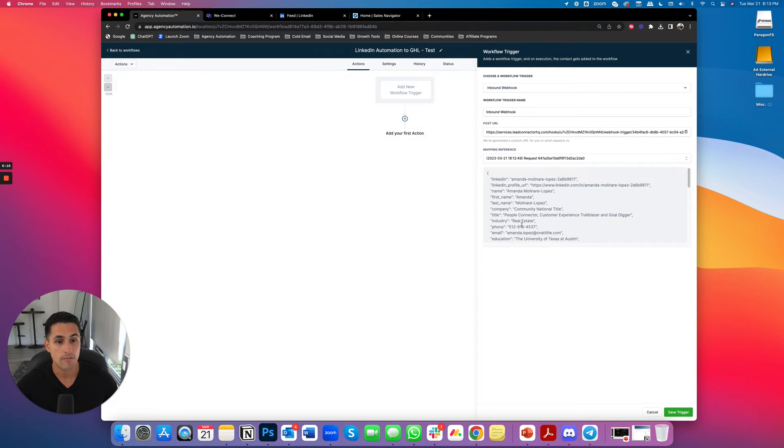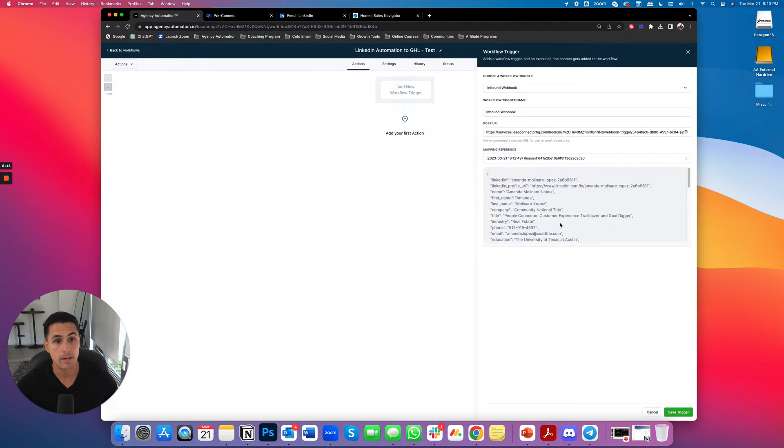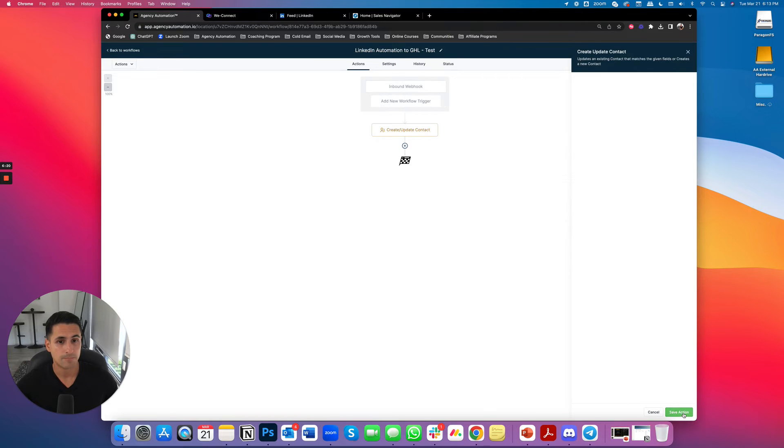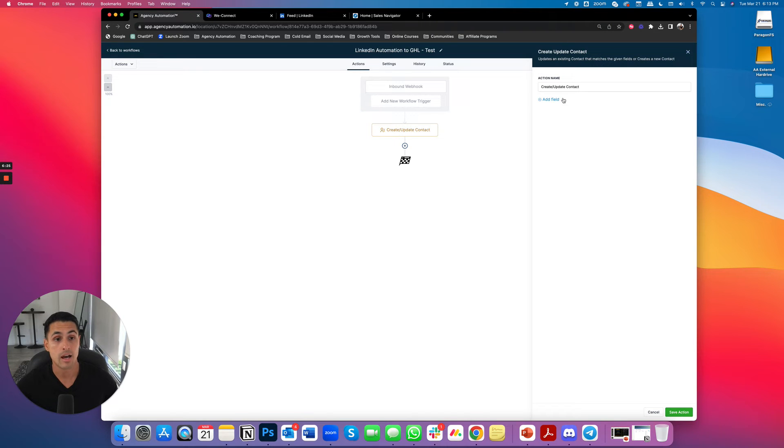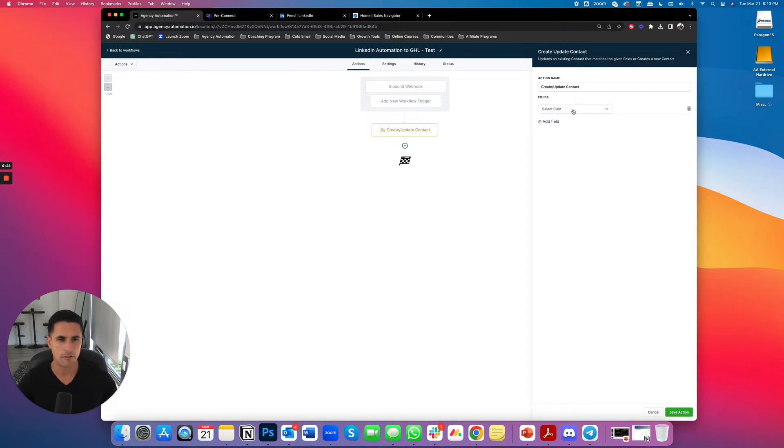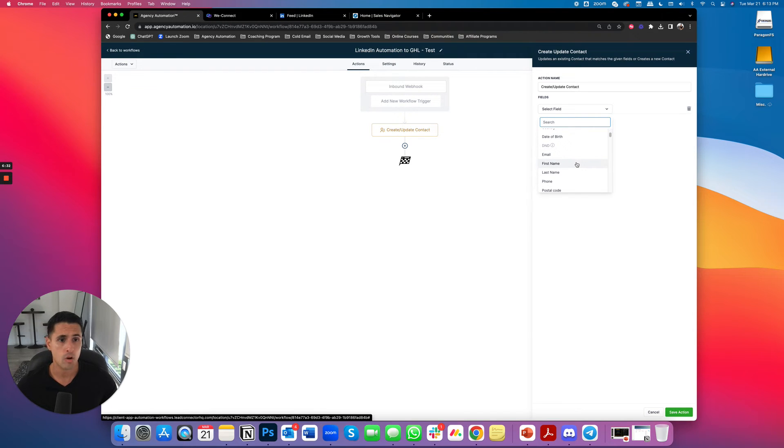And now it pulled all of this data from that LinkedIn individual. So I've got her phone number and her email. That's what we want. So I'm going to save this trigger. It's automatically going to say create an update contact. Cause that's what we're doing. We're literally going to enter this contact into go high level. And there's some mandatory fields, but there are fields that I want. Anyway, the mandatory fields are the ones that you want. So first name, we're just going to line this up. First name, last name.